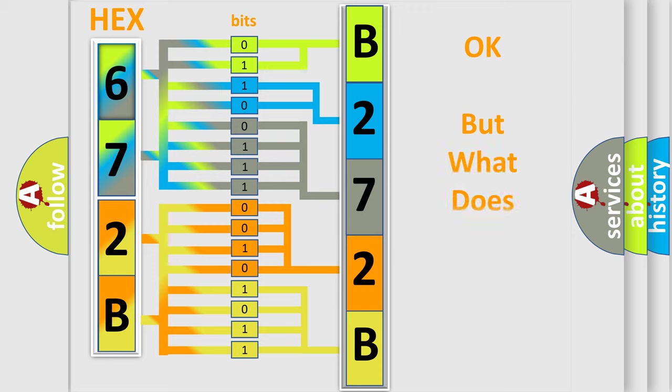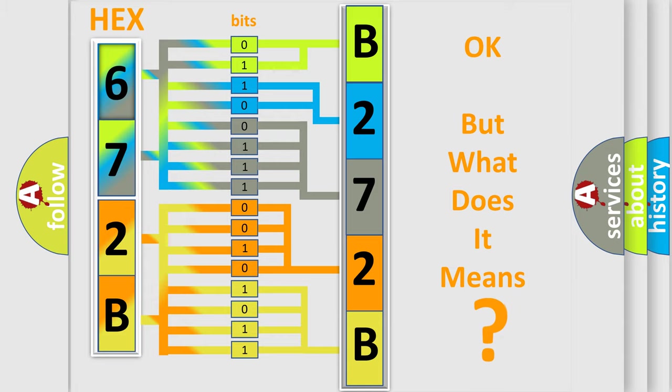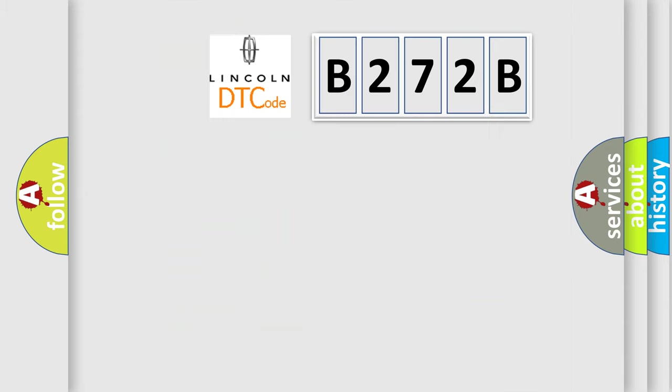We now know in what way the diagnostic tool translates the received information into a more comprehensible format. The number itself does not make sense to us if we cannot assign information about it to what it actually expresses. So, what does the diagnostic trouble code B272B interpret specifically?